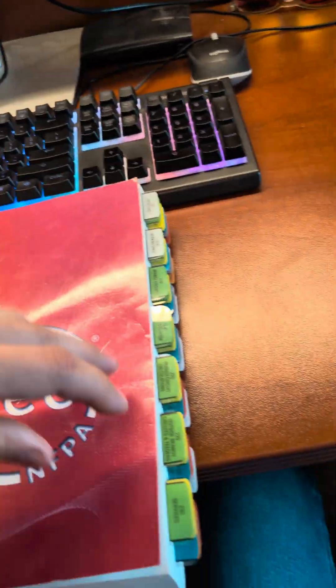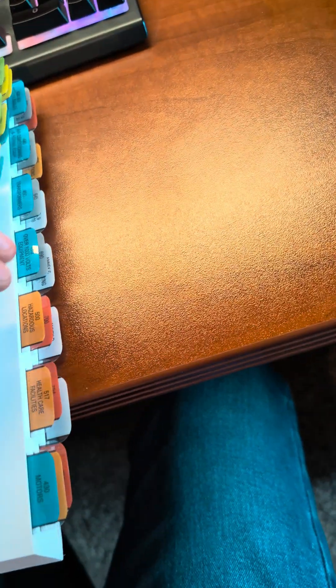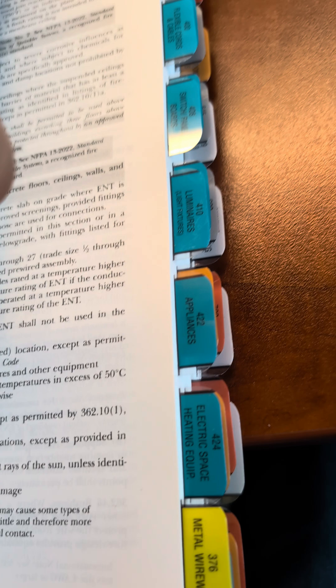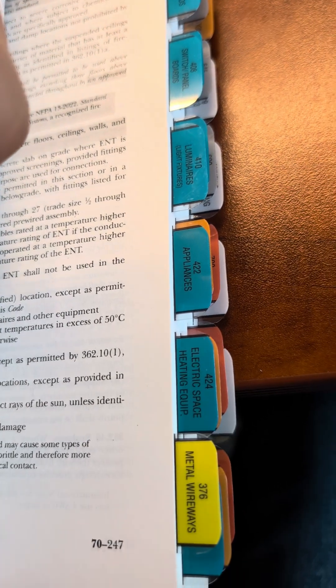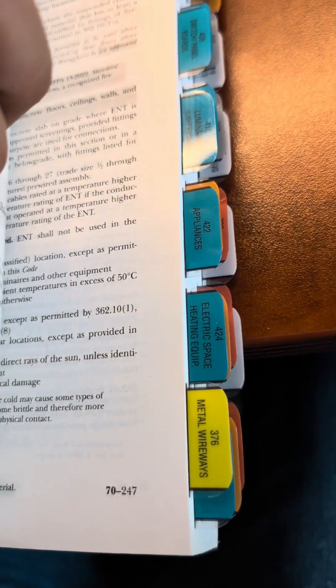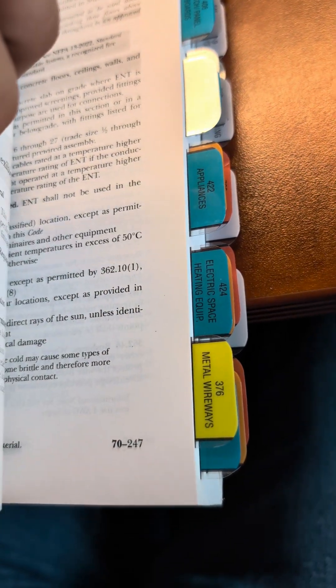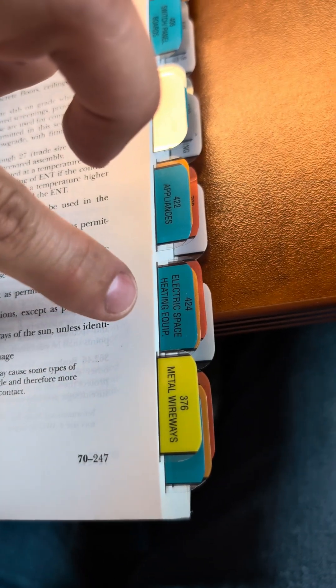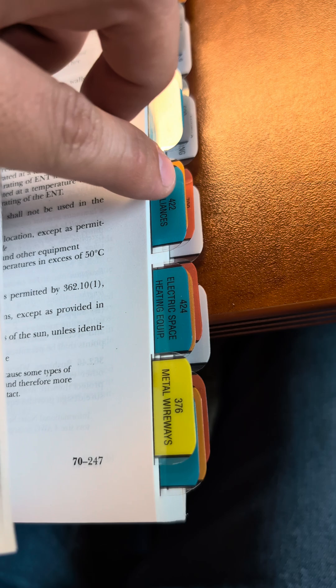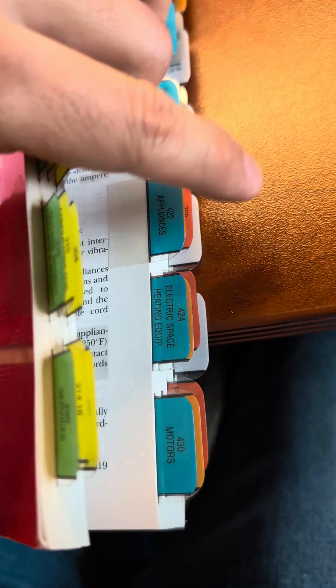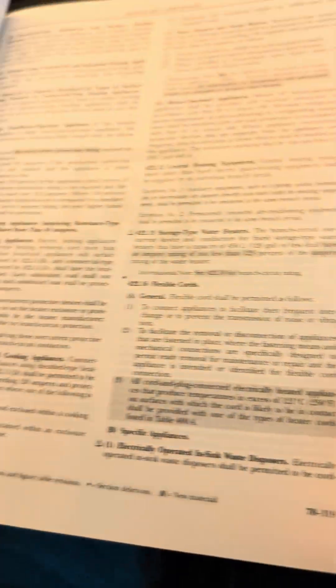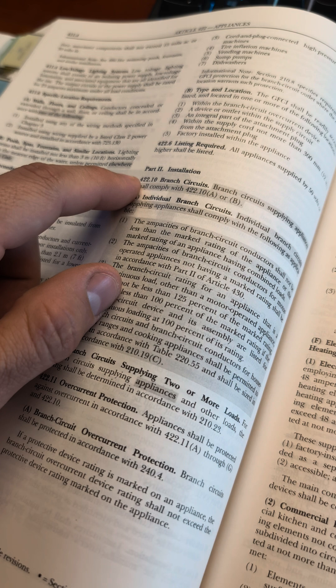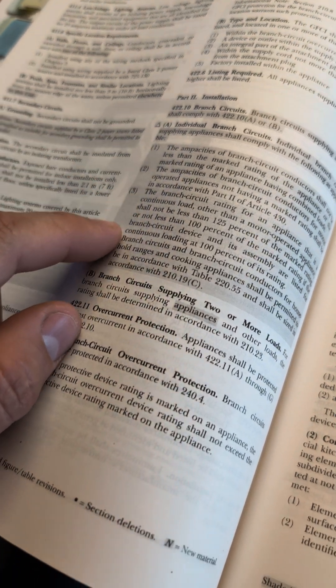So again, if you have your book tabbed, you can look for that tab 422.11. You'll see that's appliances and 422 is electric heating equipment, which is something different. This is our appliance section 422.11.